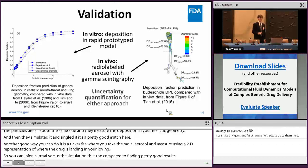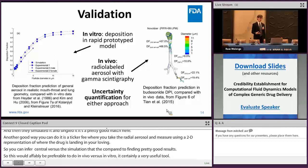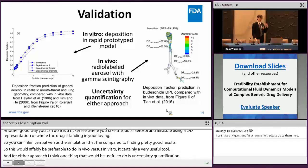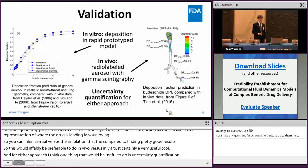For either approach, uncertainty quantification is very useful. For example, if you don't know your breathing flow rate with great precision, you vary your inlet flow rate and see how it affects your results — giving you a sense of how sensitive your model is to parameter estimates.